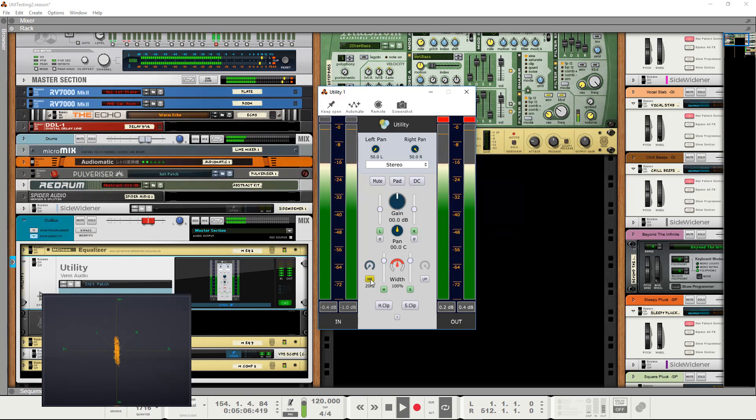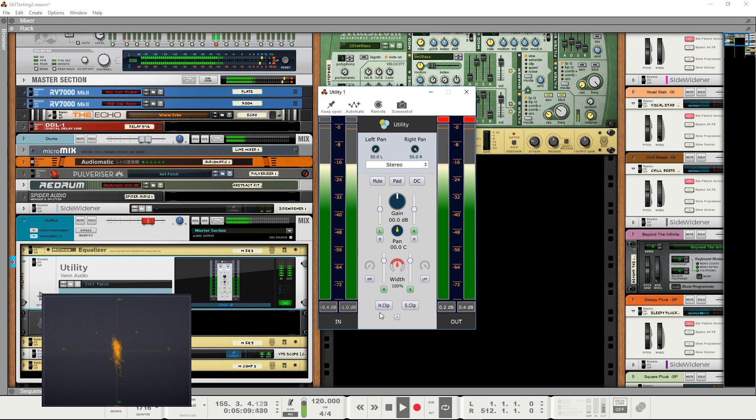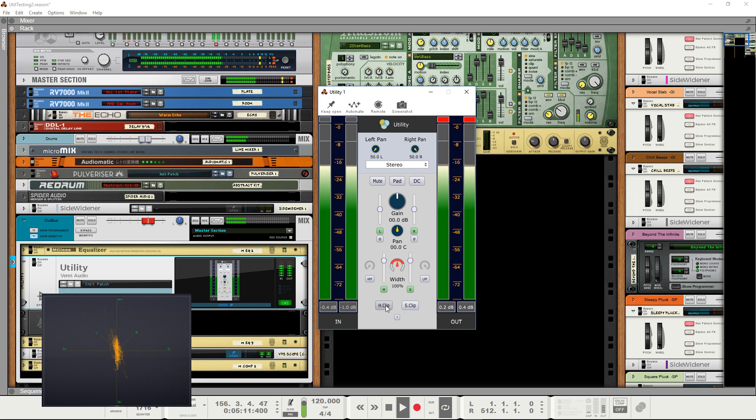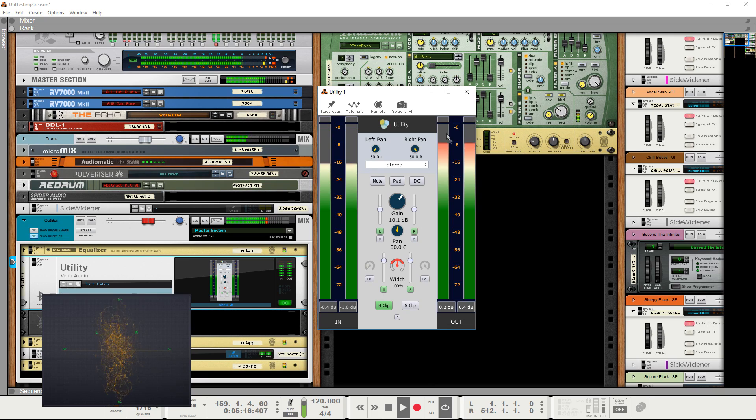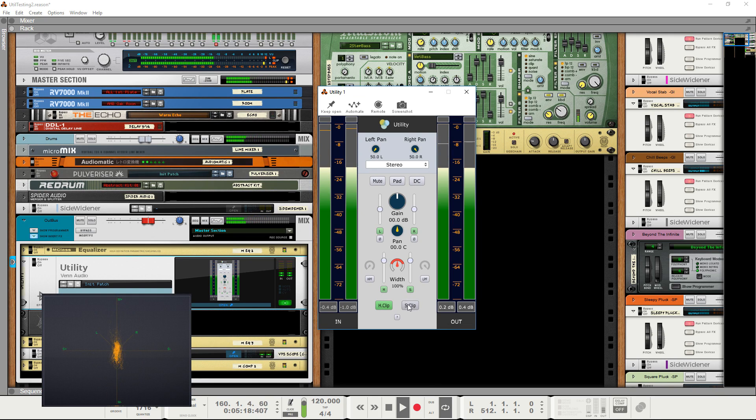Lastly in the signal chain are the soft clip and hard clip buttons. These prevent sample peaks from exceeding 0 dB. SoftClip applies cubic wave shaping, as found on our previous plugin, FreeClip.